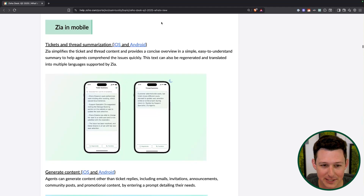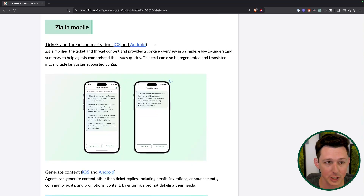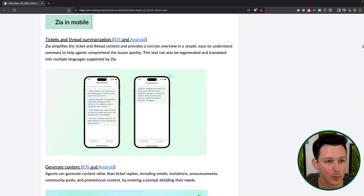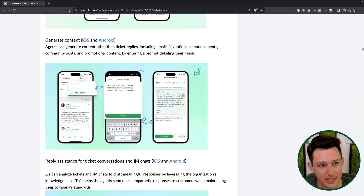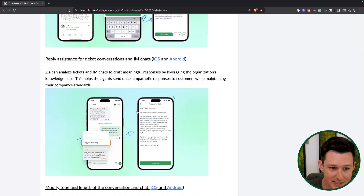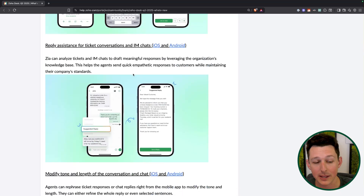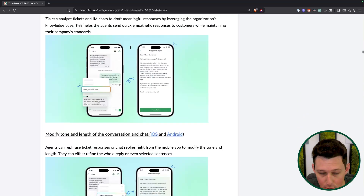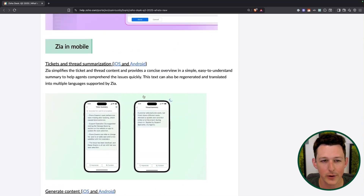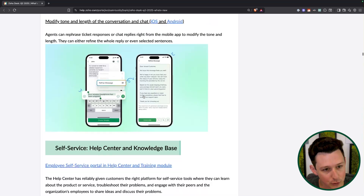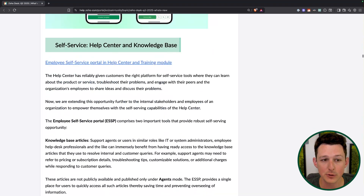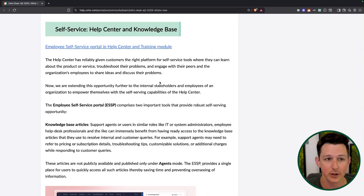Now we'll rapid fire through the rest. A lot of this mobile section is basically things you could do on browsers that you can now also do on mobile: ticket and thread summarization, generation of content, reply assistance — having it pre-write replies, modifying tone. All of these came out maybe two months ago for the browser tool and are now all supported on iOS and Android. So if you are answering tickets on the go, you can now use all those tools you've gotten used to using on your browser.